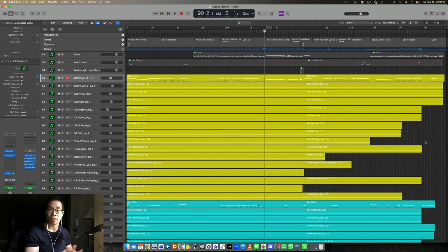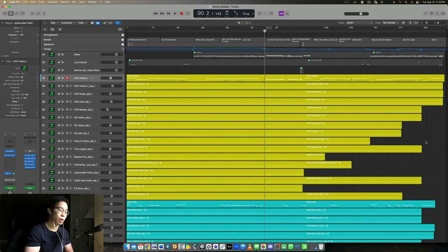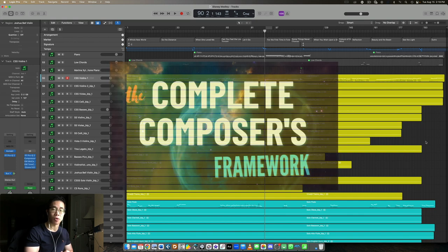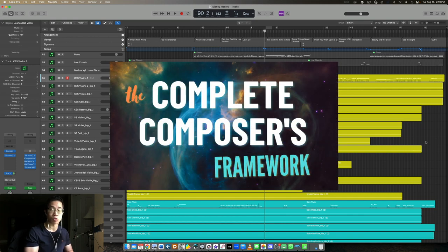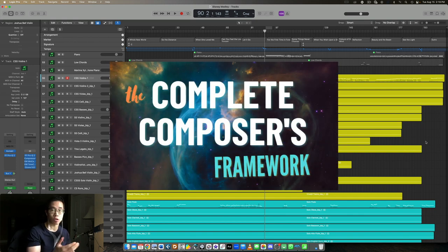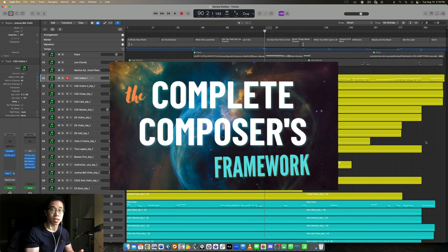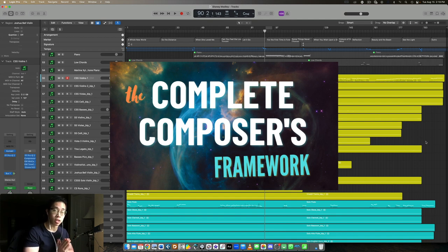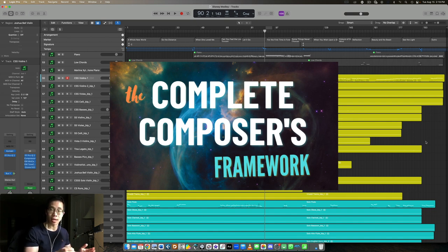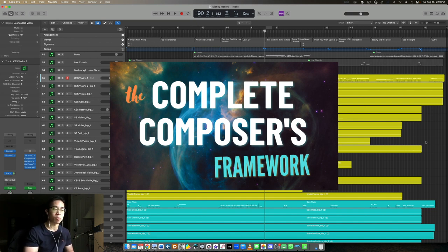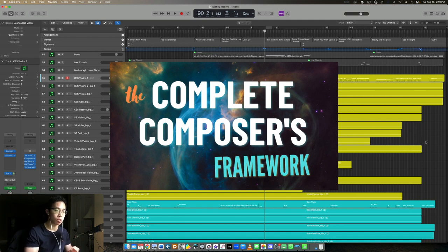In case you don't have it yet, I want to give you access to my on-demand workshop called the Complete Composer's Framework. If you're at all struggling with your compositions, orchestrations, or mixes, this is a step-by-step framework that will take you from the initial idea to the polished final master. My virtual orchestration roadmap is in there too, which goes through the three-step process for going from the beginning idea in your mock-up all the way to the very end of the arrangement.